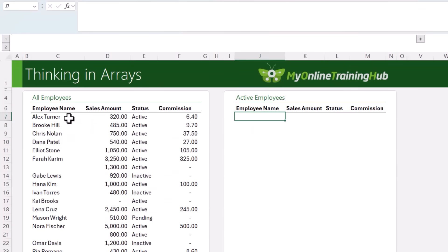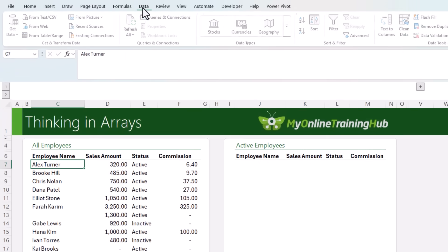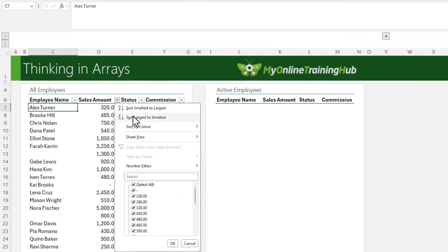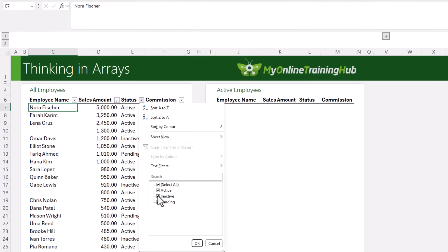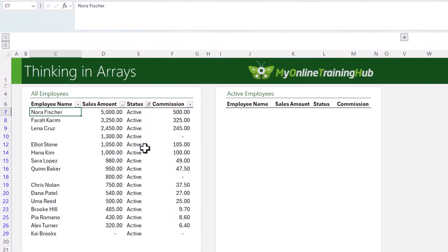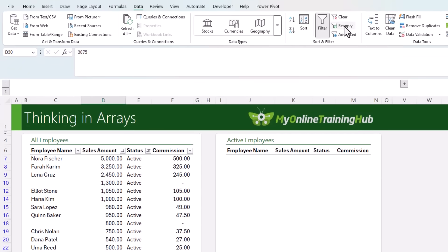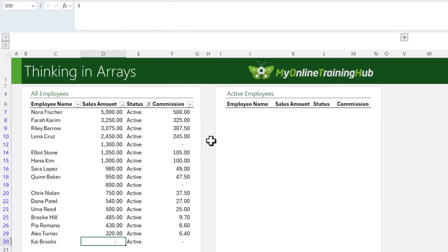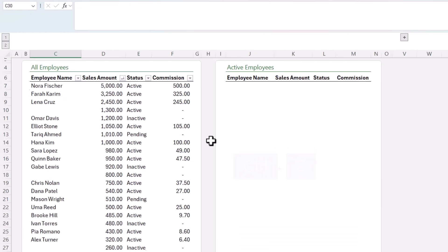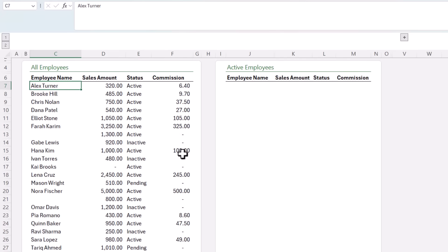Here's a common task: I want to see all active employees from our commission data sorted by sales amount, highest to lowest. The old way — go to the Data tab, add filter buttons, sort largest to smallest, and filter out inactive or pending employees. But if I add a new employee, I have to go back to the Data tab and reapply the filters. It works, but it's fragile. So let's Ctrl+Z to undo all of that, because the new way is with array formulas.